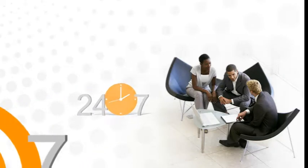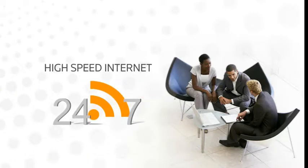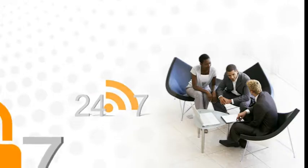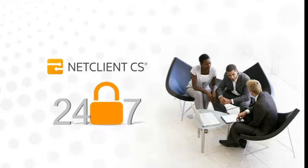All it takes is a high-speed Internet connection and a secure, private net-client CS portal.